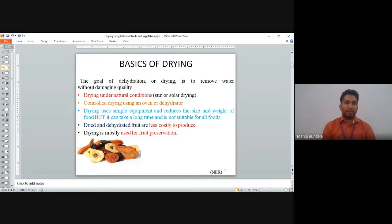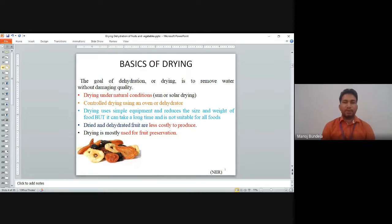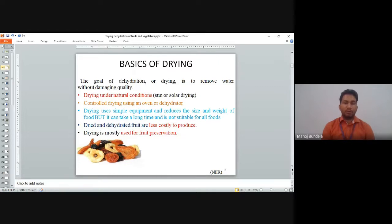The goal of drying and dehydration is to remove the water without damaging quality. Drying can be done under natural conditions using sun or solar radiation, or in controlled conditions using an oven or dehydrator. Drying uses simple methods and reduces the size and weight of food, but it can take a long time and is not suitable for all fruits. Dehydration can be used for almost all fruits.